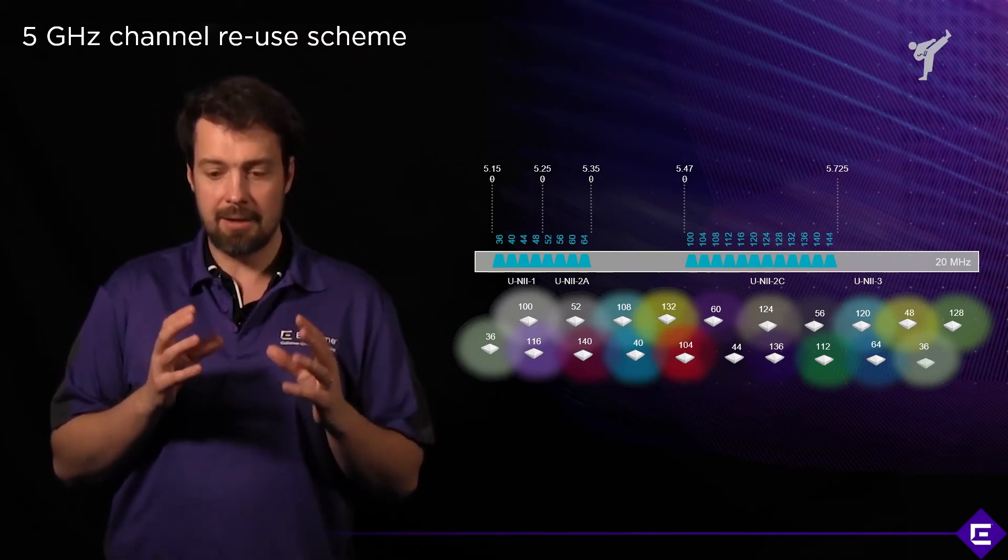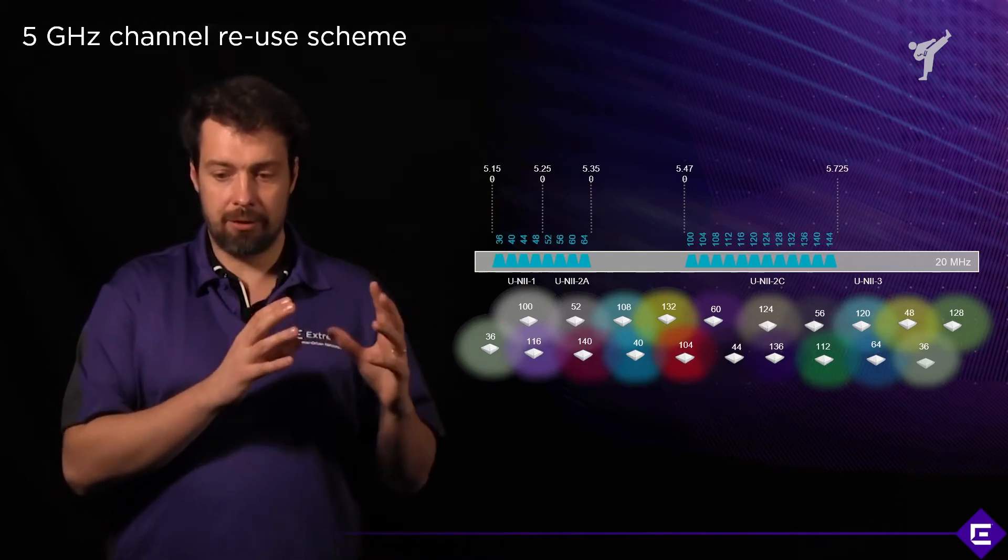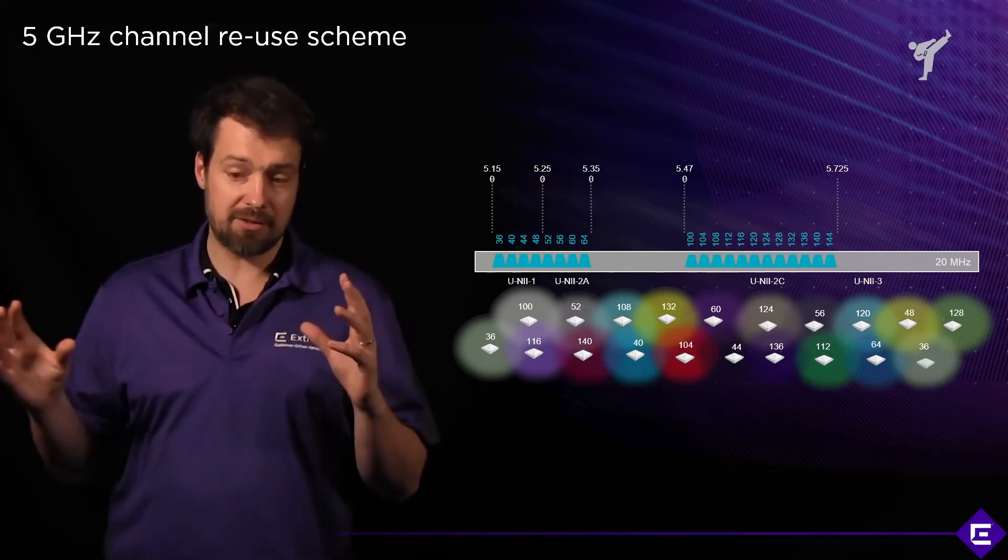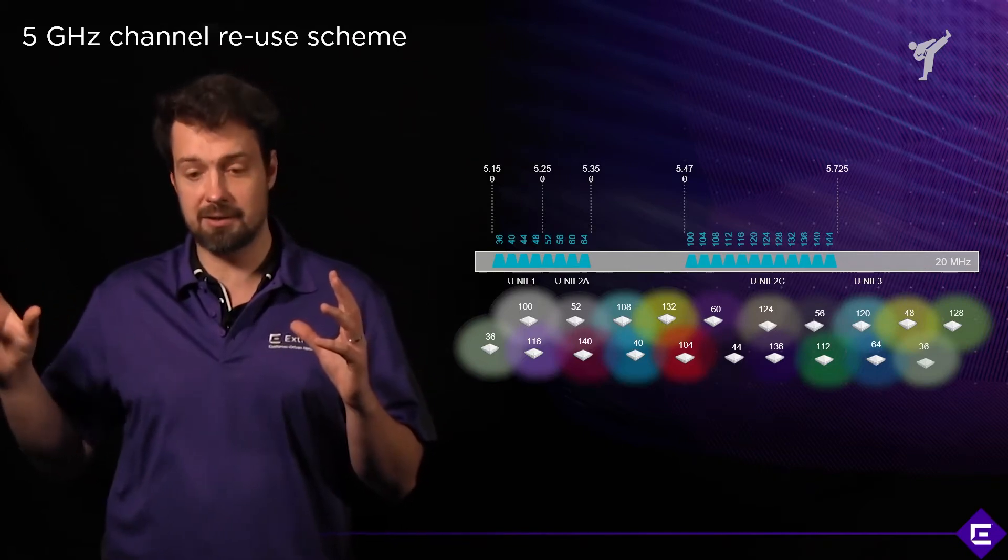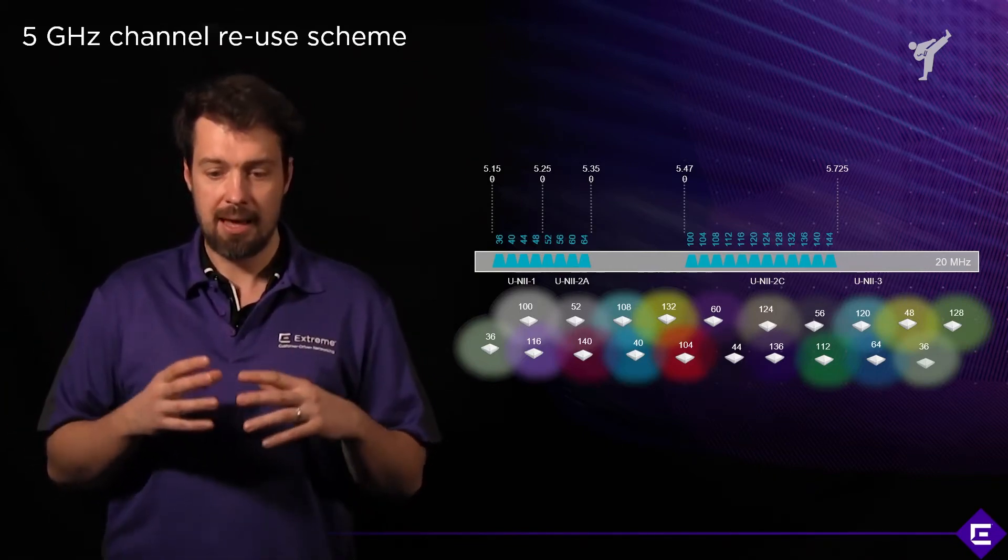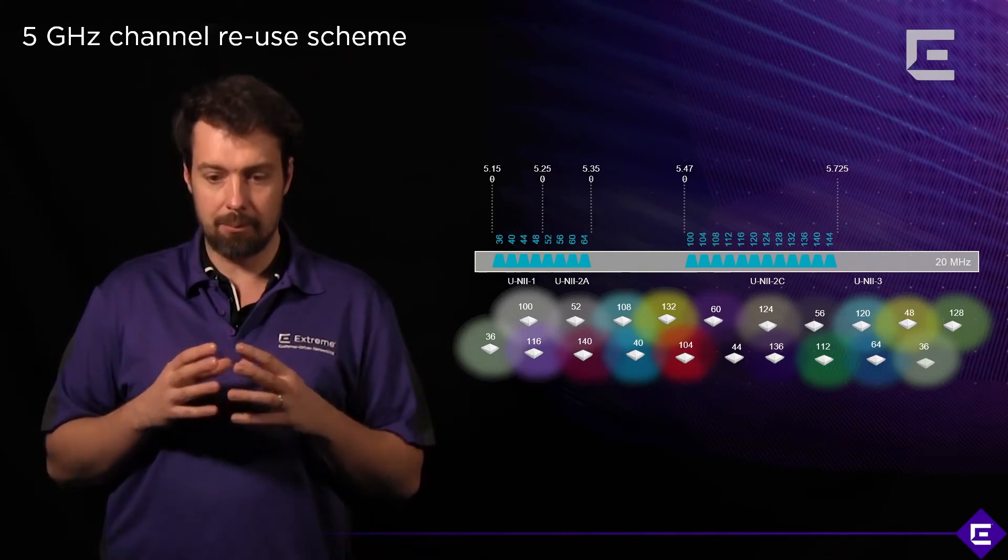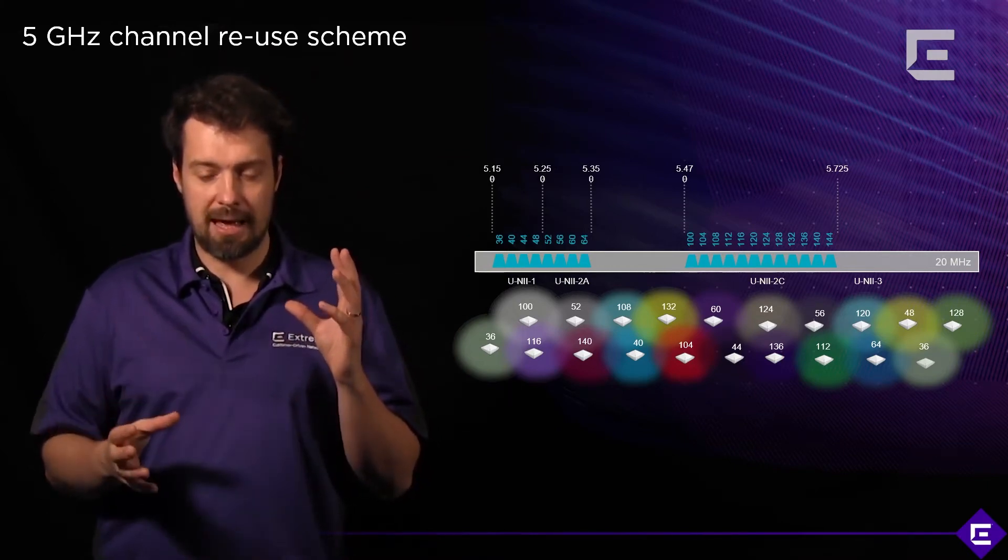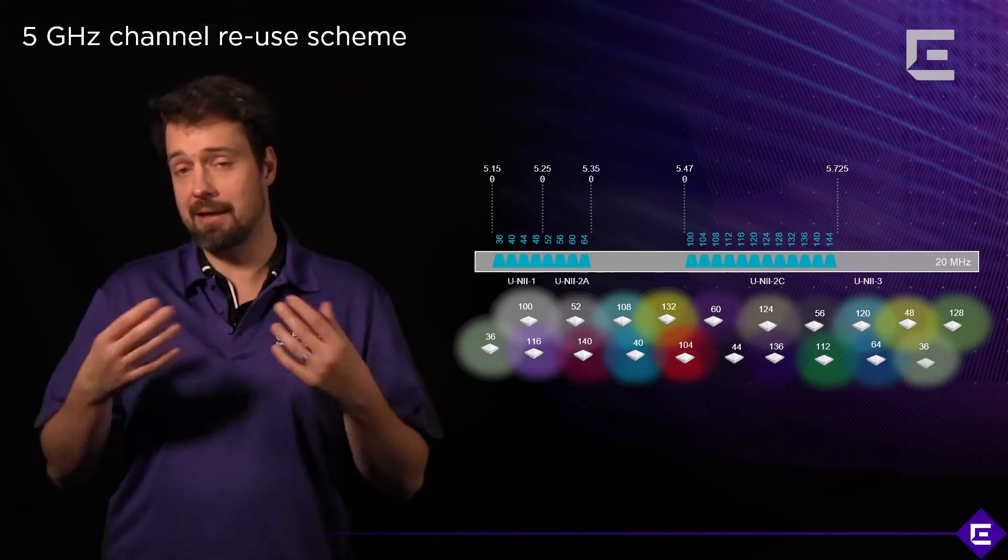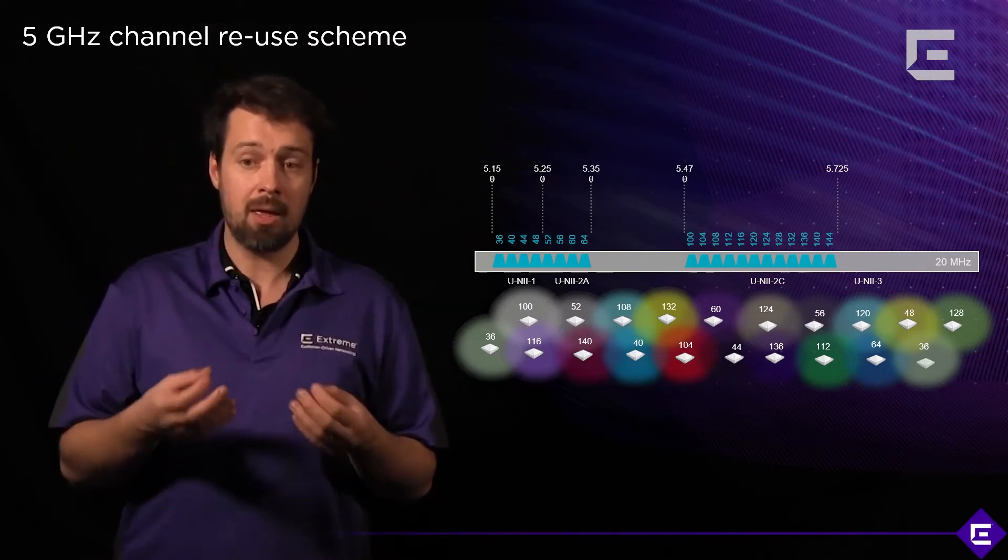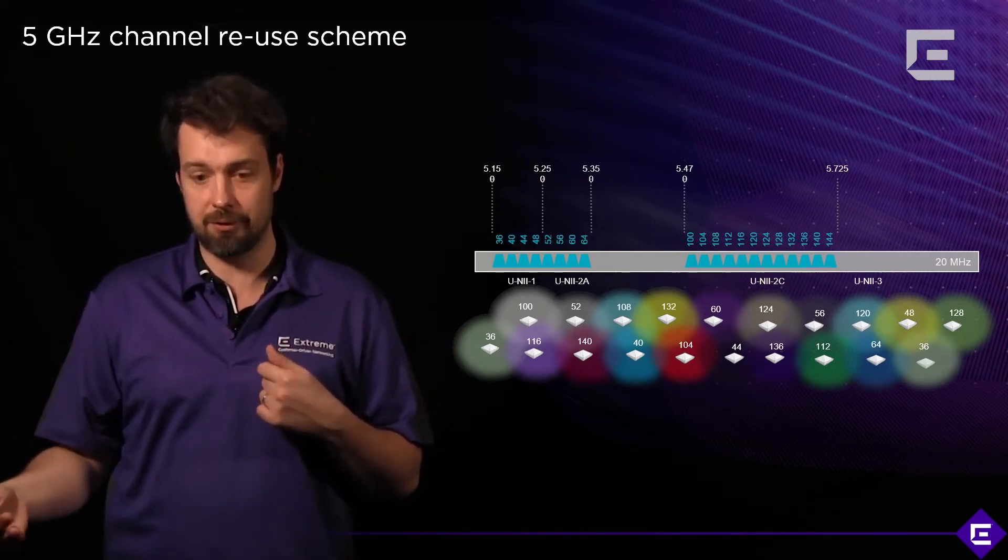And you will see a design pattern where the channel 36, when you deploy your access point, doesn't repeat for a very long time. This channel reuse scheme means that we have a lot of flexibility in terms of how many APs we deploy, where do we deploy them before we introduce CCI or co-channel interference.